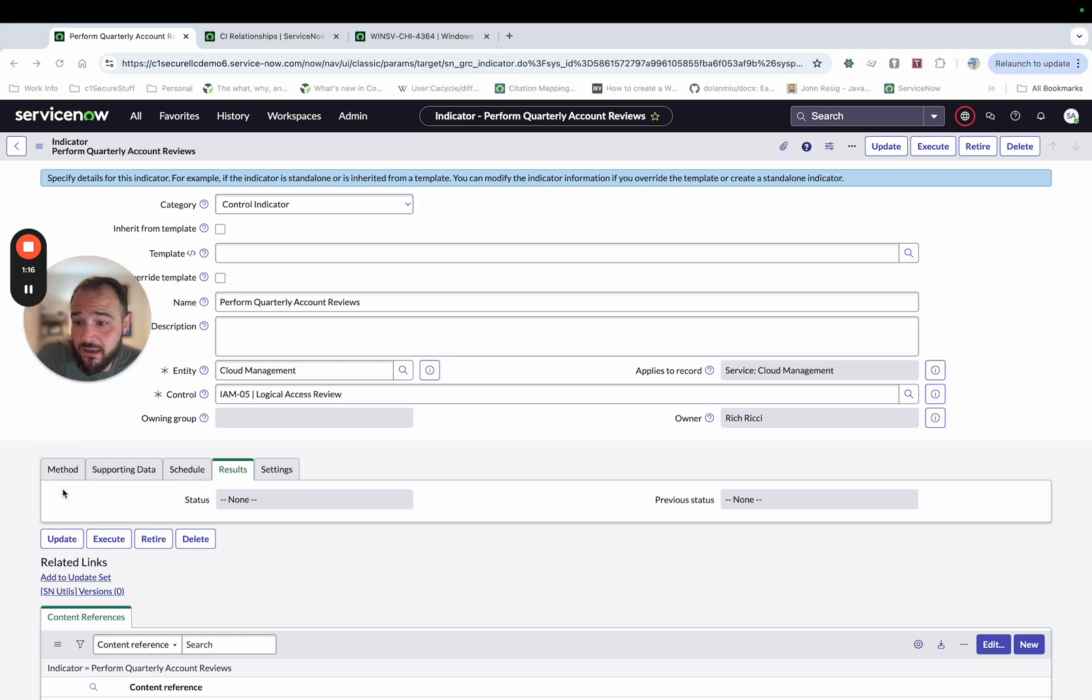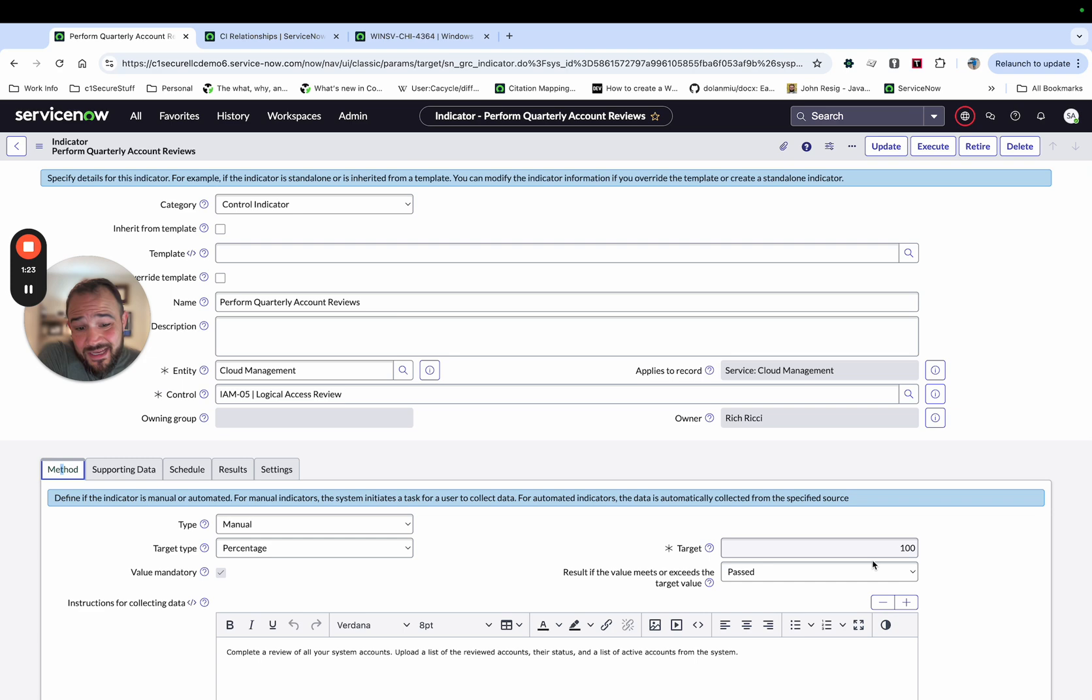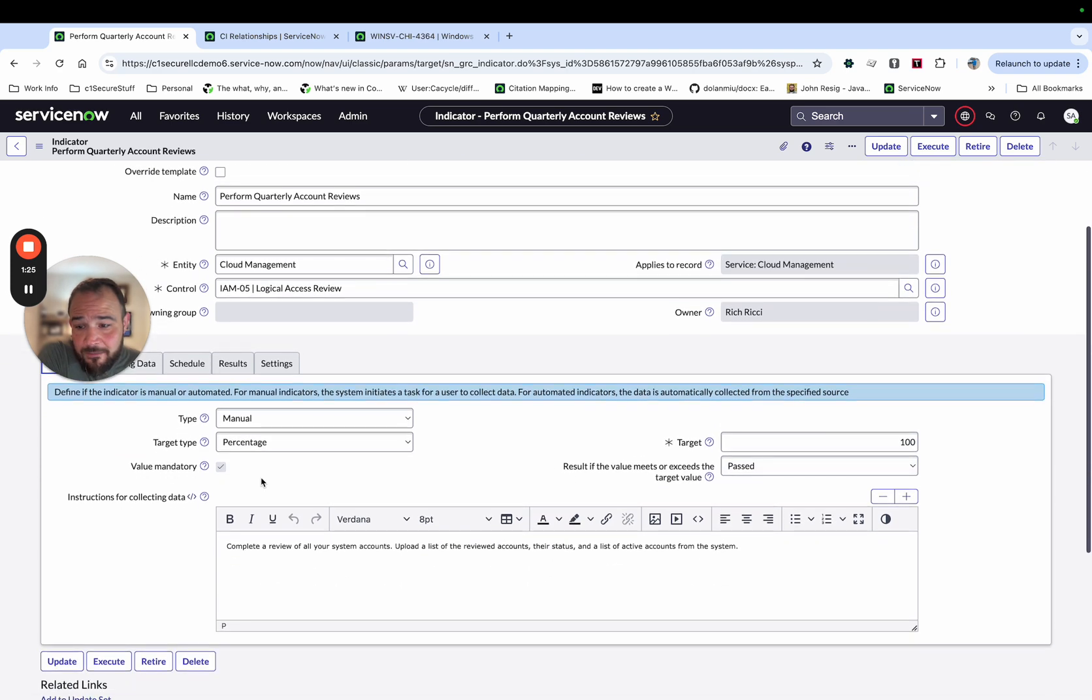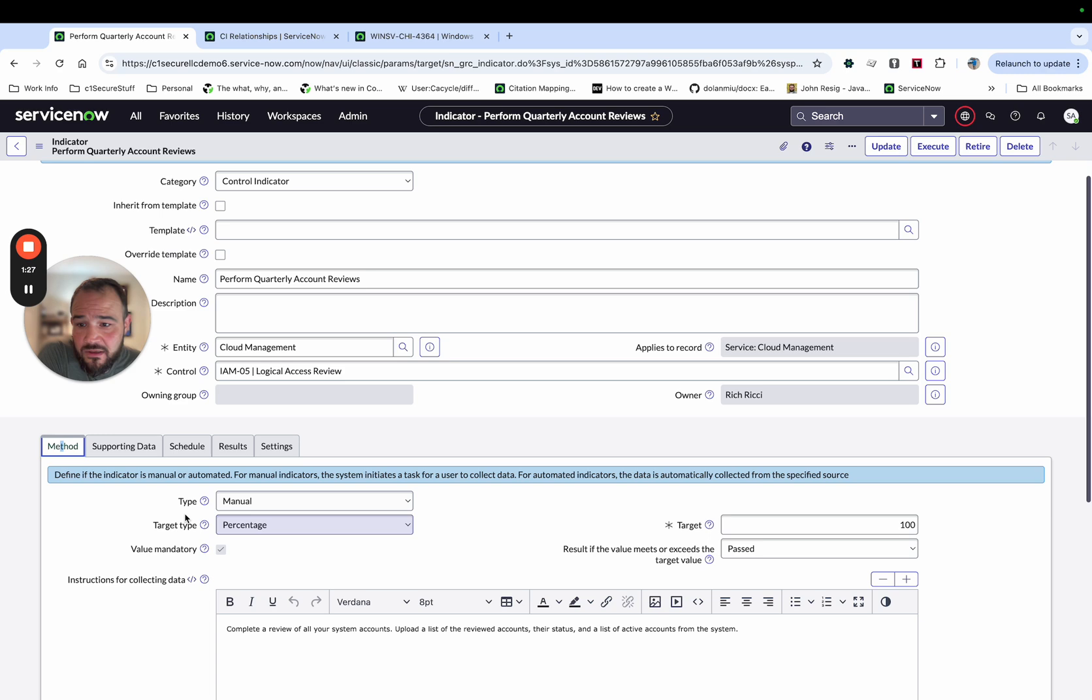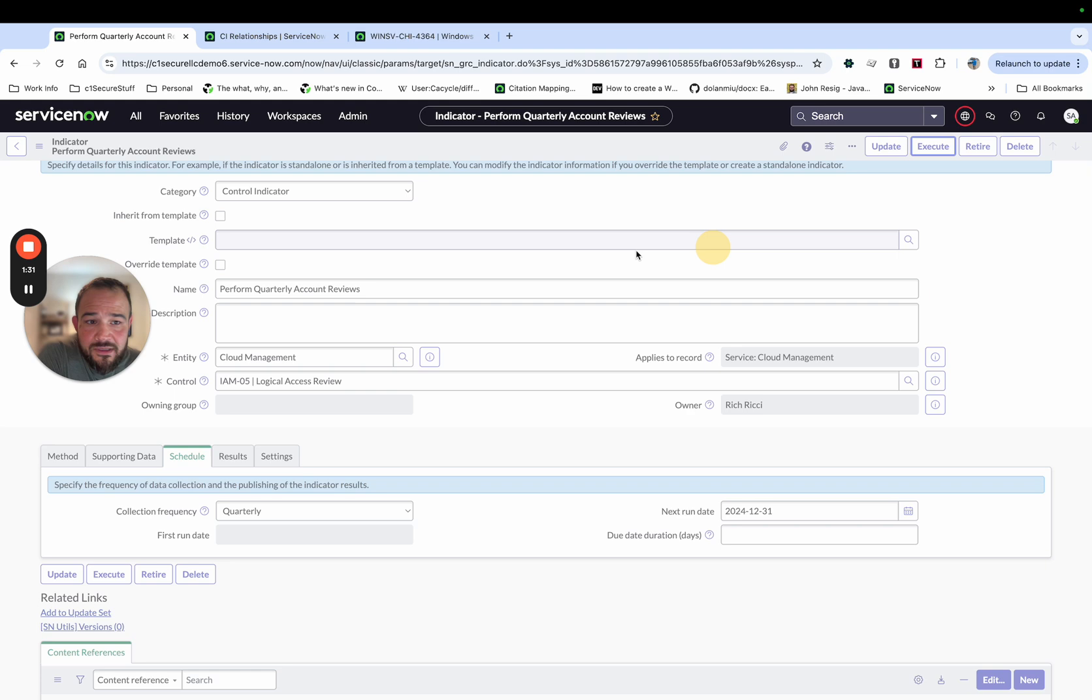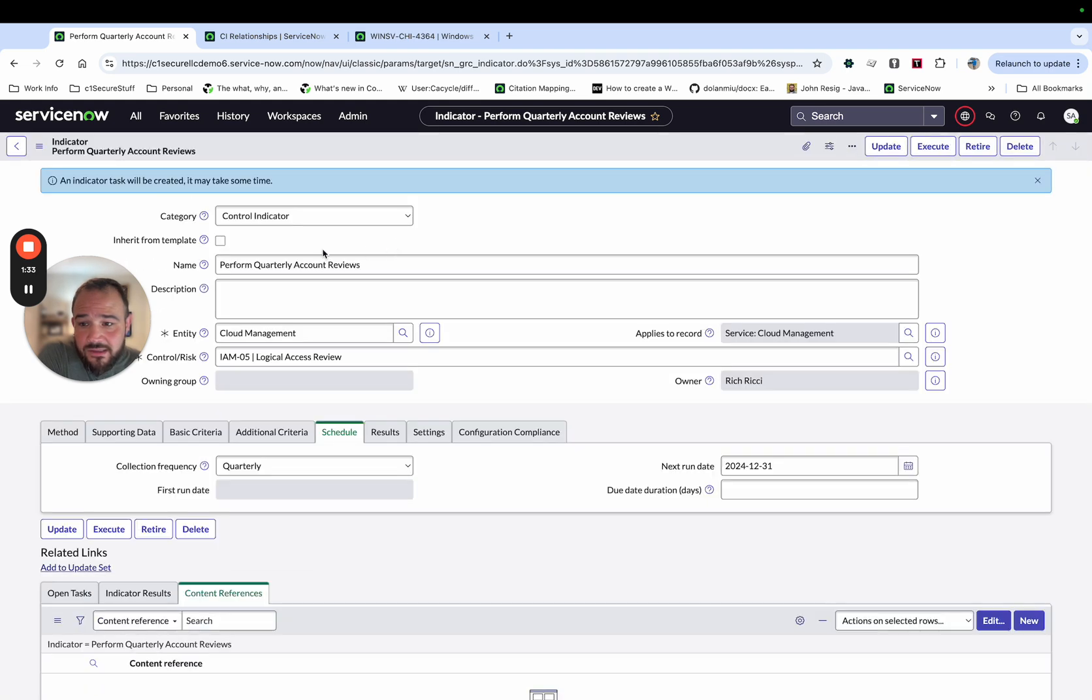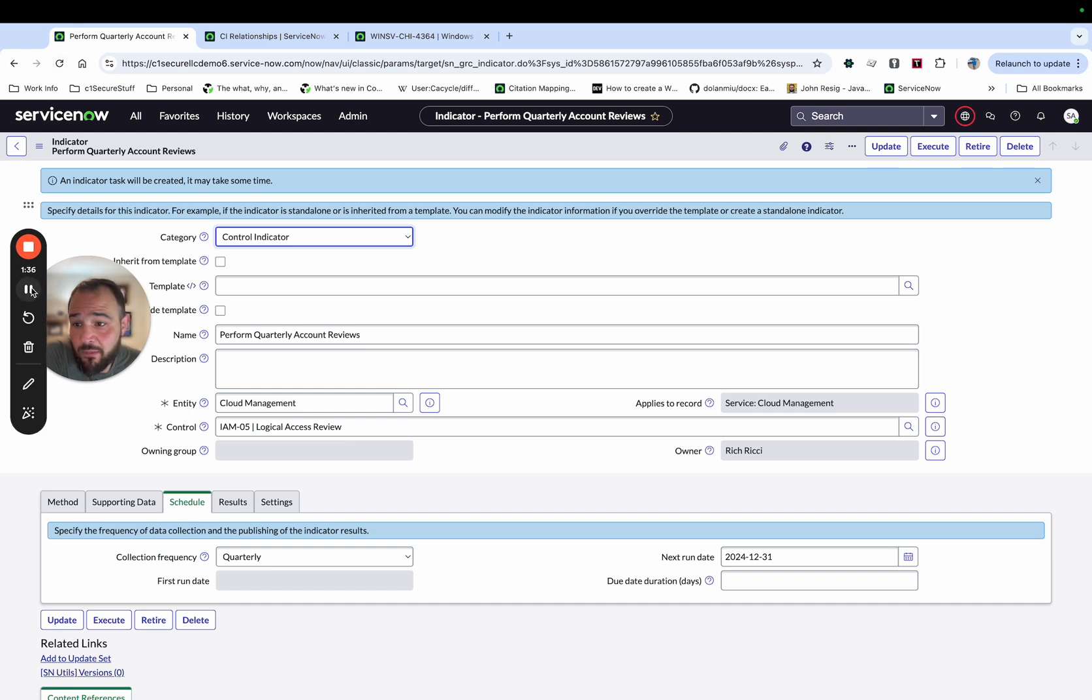It's a method on this one is manual, which means we're going to generate a task and we're going to ask for a percentage. And in this case, we're looking for it to have 100%. There's some instructions here. And then a schedule is quarterly. So I'm going to go ahead and execute this. So we'll go ahead and execute it. And then I'm going to pause and come back once the indicator task is created.